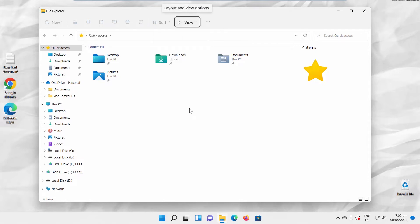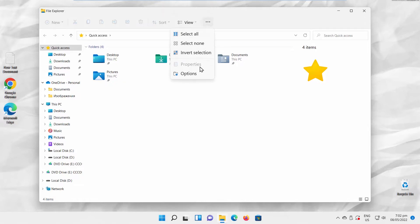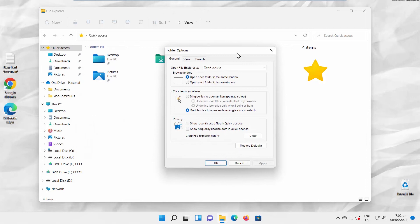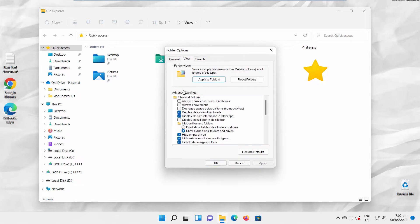We will show you another way to increase or decrease the space. Click on the three dots at the top toolbar. Choose Options from the list. A new window will open. Go to View Tab. Check Decrease space between items. Click on Apply and OK.